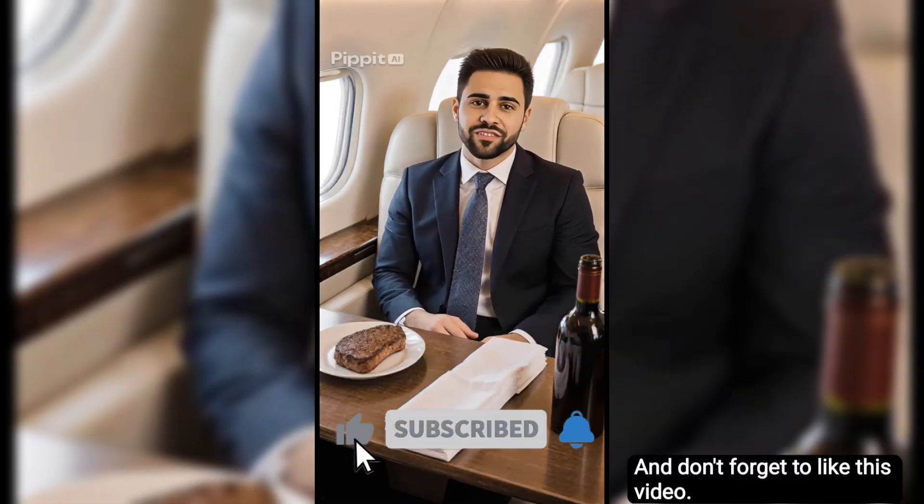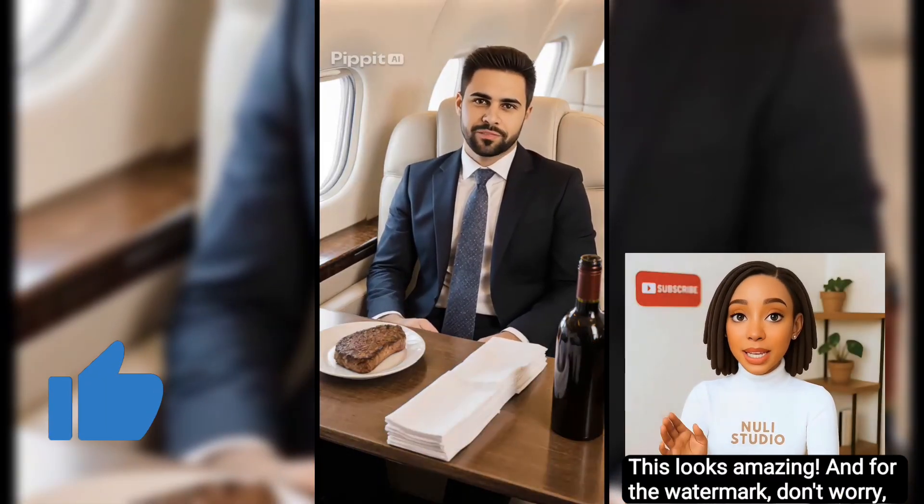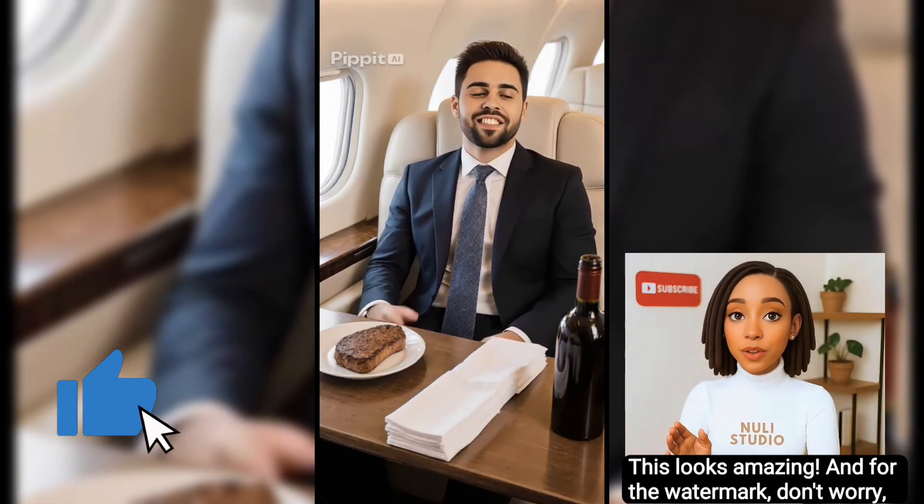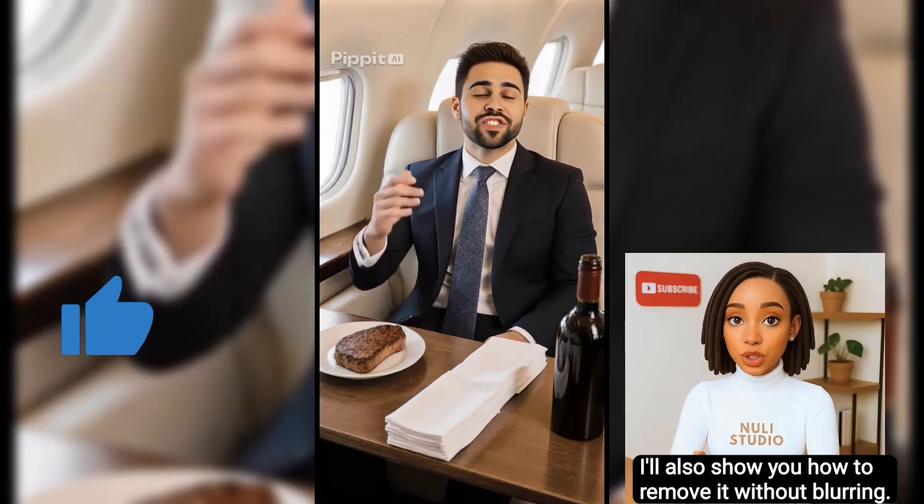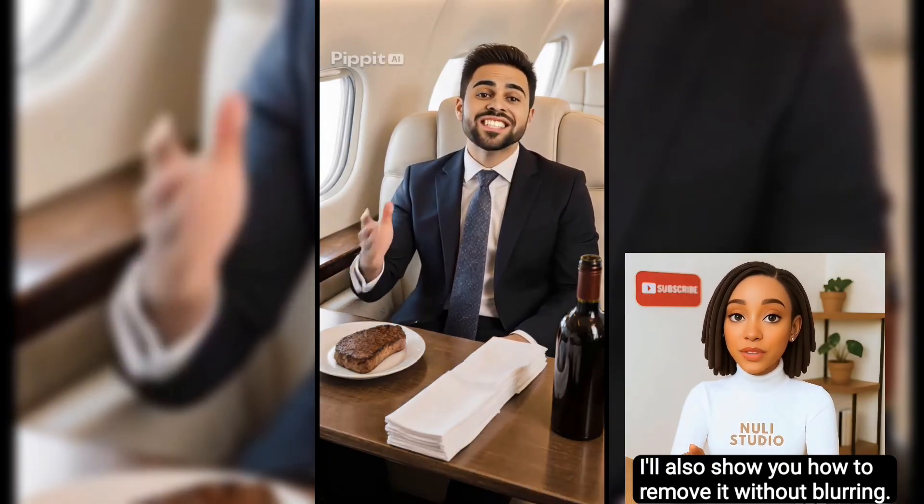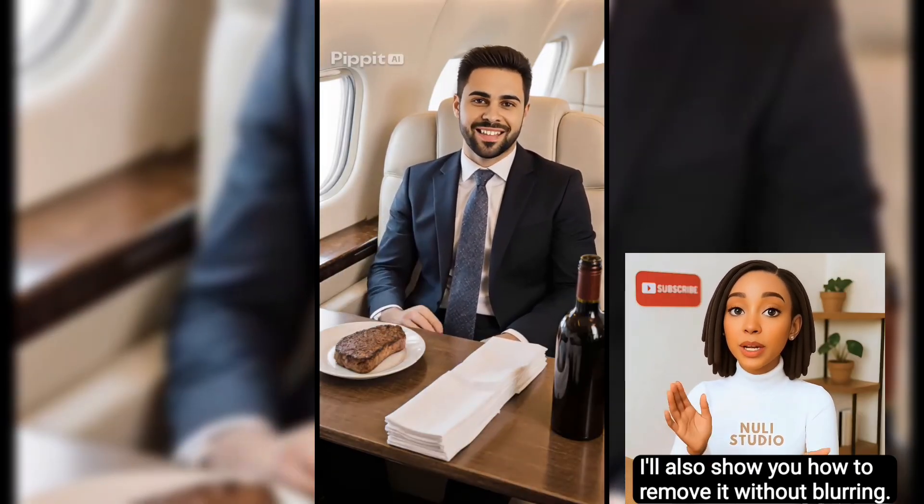This looks amazing! And for the watermark, don't worry. I'll also show you how to remove it without blurring.